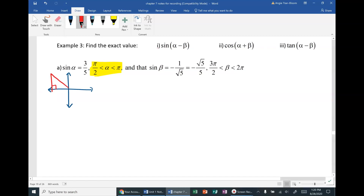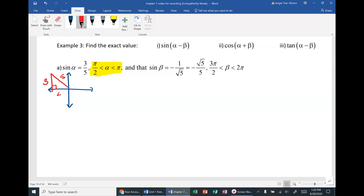If we know alpha is in quadrant 2, we can fill out all measurements of the right triangle. Sine of alpha equals opposite over hypotenuse, so this looks like a 3-4-5 triangle, except in quadrant 2 the x-value is negative. Now let's move on to beta: sine of beta is negative 1 over √5, which simplifies to negative √5 over 5.